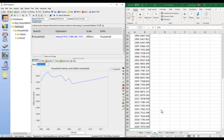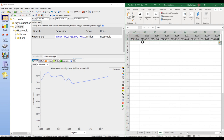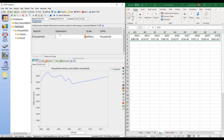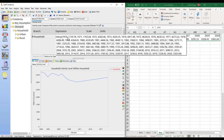You can do the same thing if the values are arranged in rows. Here's a spreadsheet with years in the first row and values in the second row. You can copy that, paste it into LEAP, and LEAP treats it the same way — it imports it and turns it into an interp function.